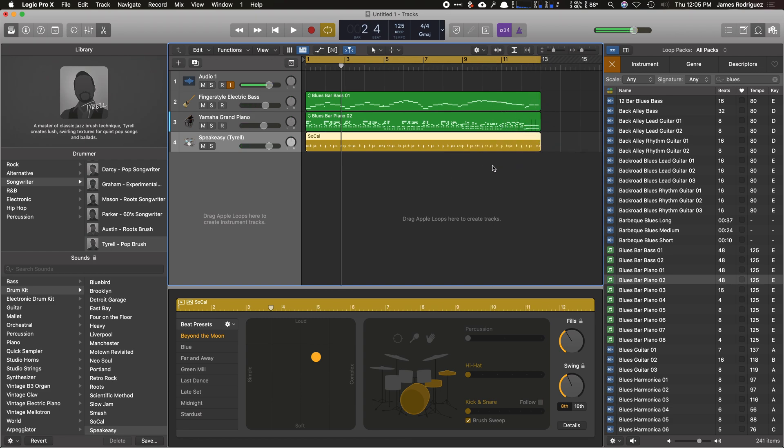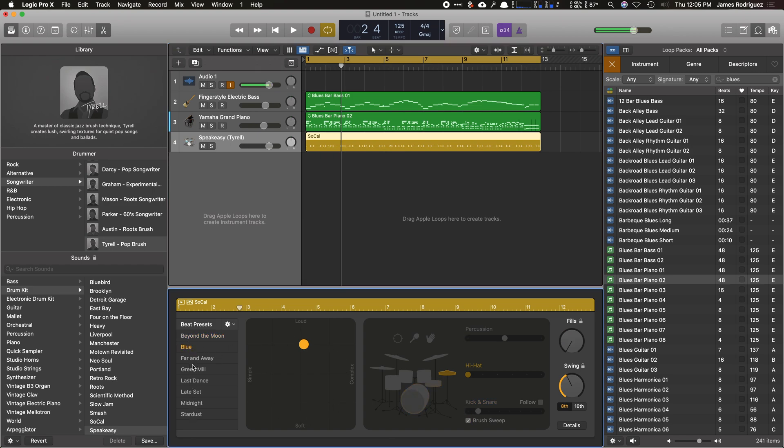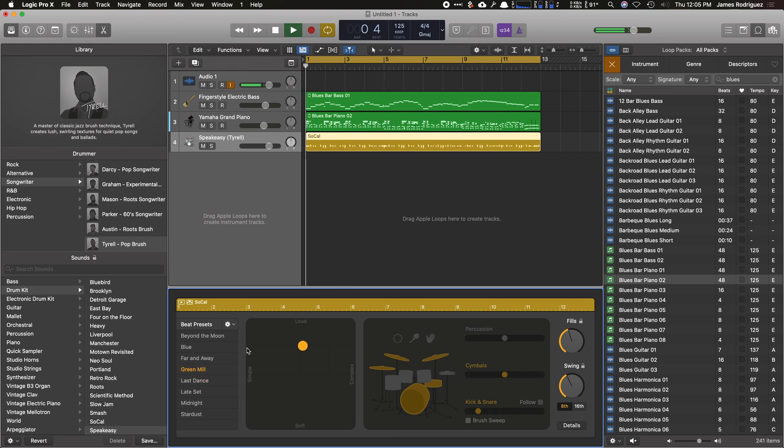I'm going to extend his track to go 12 measures. He'll do a fill towards that last part there. You can change how he sounds. His little presets here. Go to blue or green mill or far and away. See what green mill sounds like.